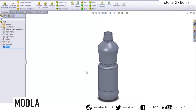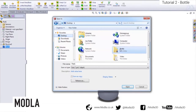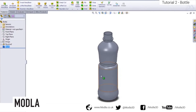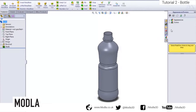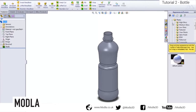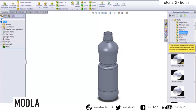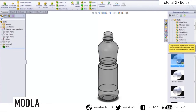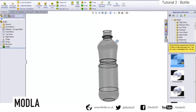Now we'll save our file: File, Save As, navigate to the bottle folder, and save it as 'Bottle Part'. Then select the bottle body, go across to Appearances, and navigate down to Plastic, Clear Plastic, Translucent Plastic. Right click the appearance you want and click Add Appearance to Part. The translucent plastic appearance is now applied to the whole bottle.